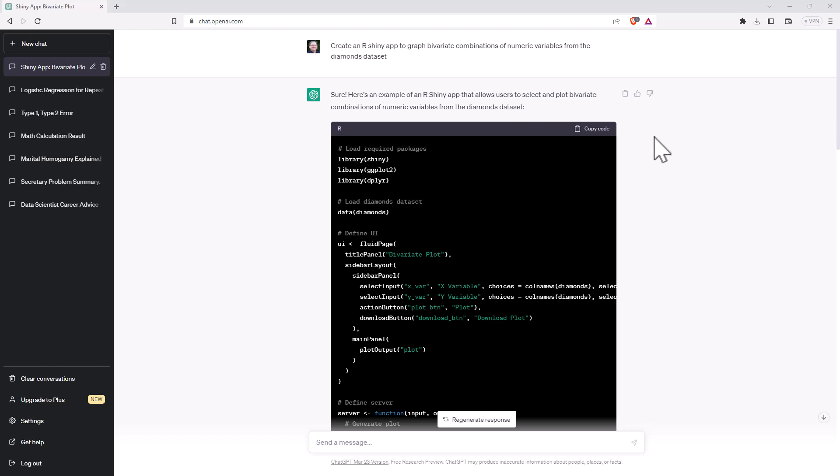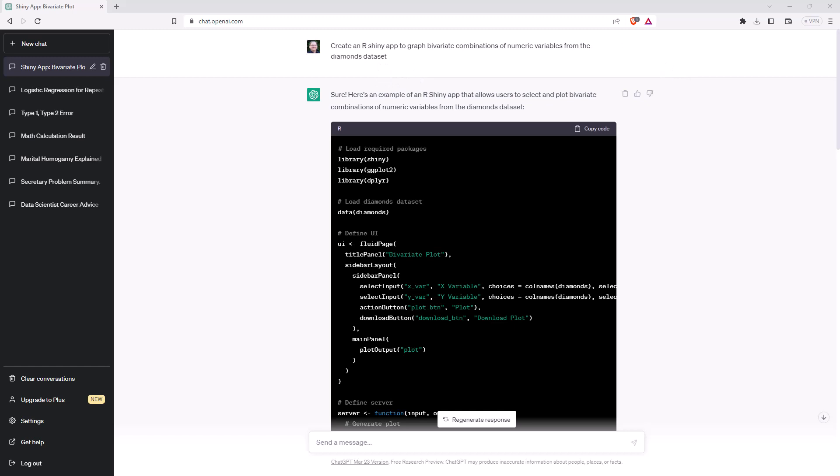So here we are in ChatGPT and I've started with this instruction here. Create an R shiny app to graph bivariate combinations of numeric variables from the Diamonds dataset. So that has quite a lot of information there in it, but hopefully that is going to be sufficient for ChatGPT to generate me some code that is going to work.